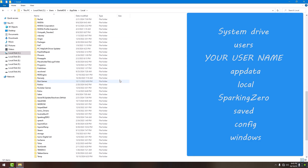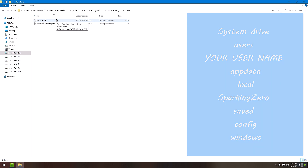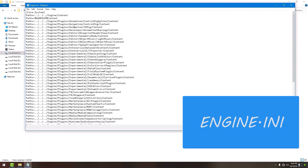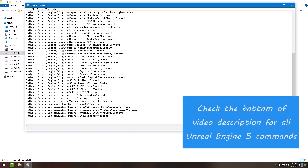Here you will find the Sparking Zero folder. Go inside it, then saved, config, and inside the windows folder. Here you will find the engine.ini file. Open this with a notepad and scroll down to the bottom. Now you have to copy paste some commands here — I have written all of them in the video description.